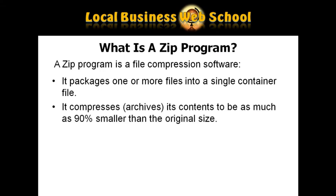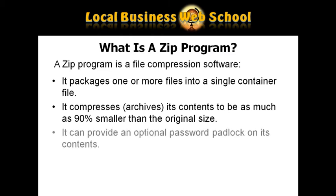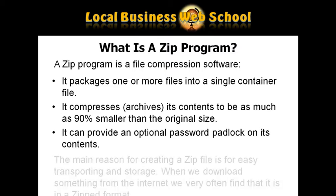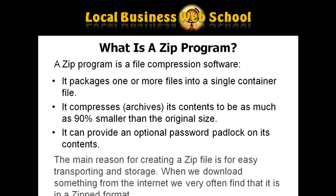It compresses or archives its contents to be as much as 90% smaller than the original size. It can provide an optional password padlock on its contents. The main reason for creating a ZIP file is for easy transporting and storage.